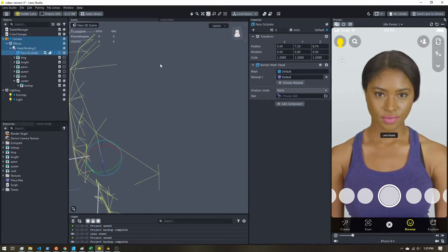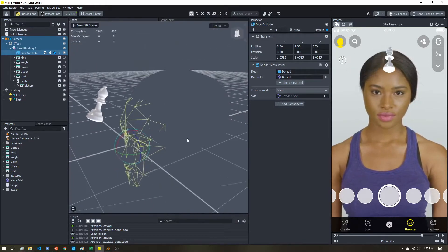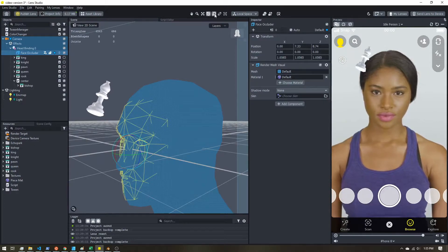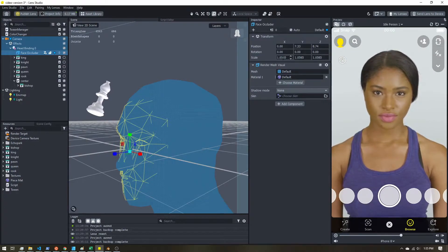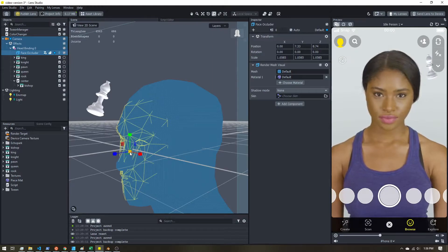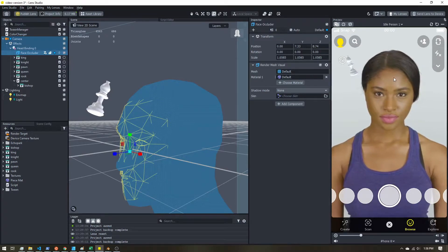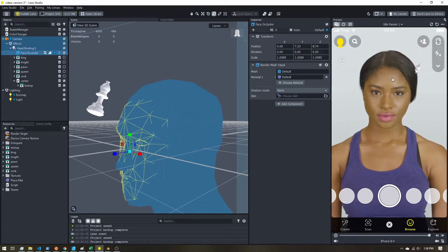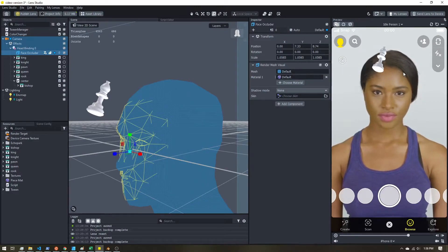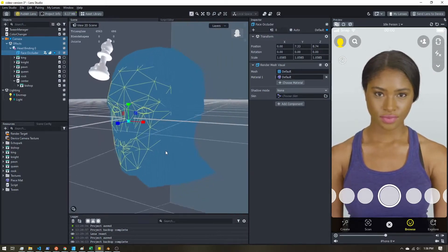If I turn on the face occluder, you can see that as the piece passes behind the user's head it is hidden, then comes back around. I increased the scale of the occluder to about 1.0585 because by default it's a little smaller than the head — around the edges you can see the piece pass in front of hair before the occluder kicks in. Someone with big or puffy hair will definitely see the object pass in front before it's occluded — just a limitation of how this works.